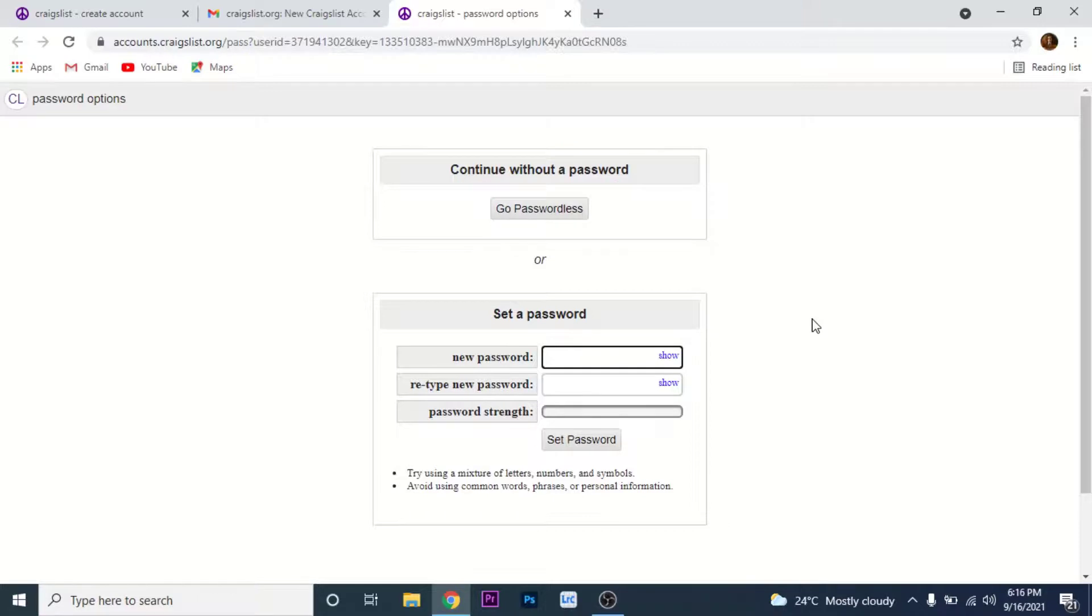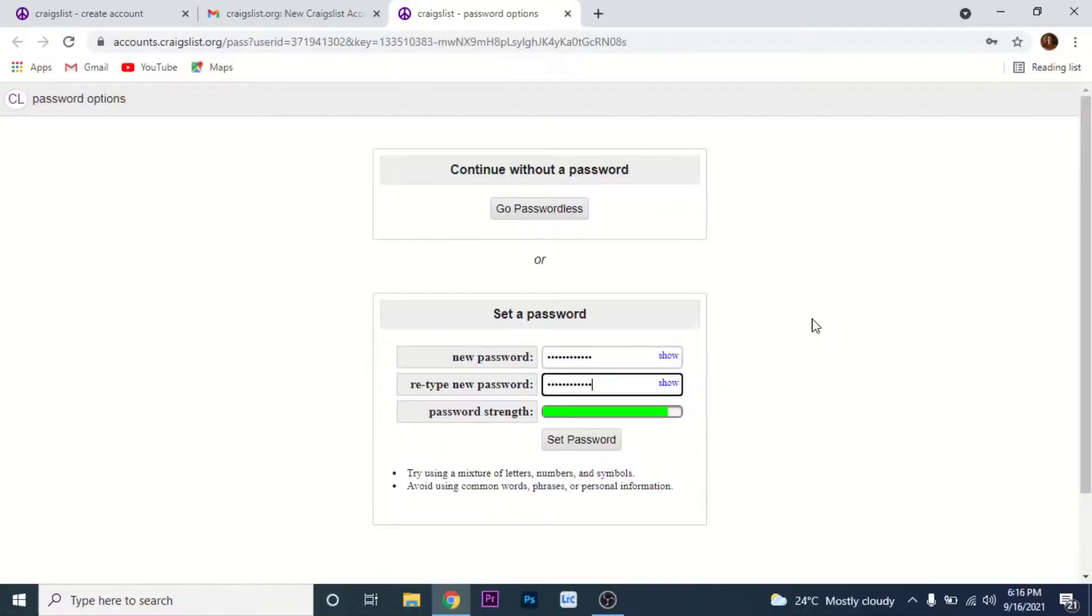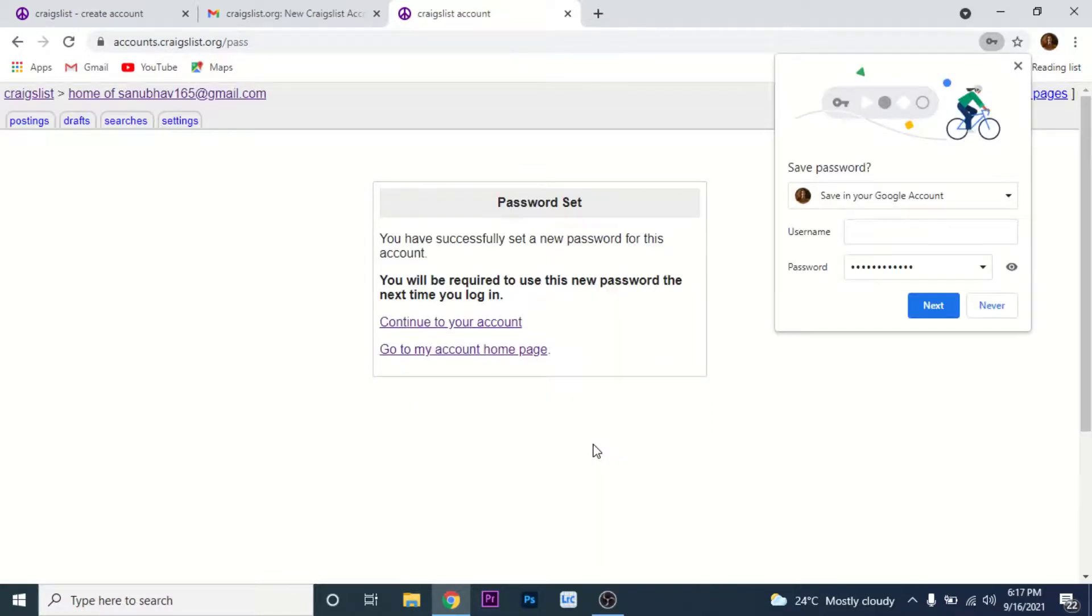I'll create a password for my account. So once you create a password for your account, tap on the set password button. Once you tap on the set password button, your Craigslist account will be created.